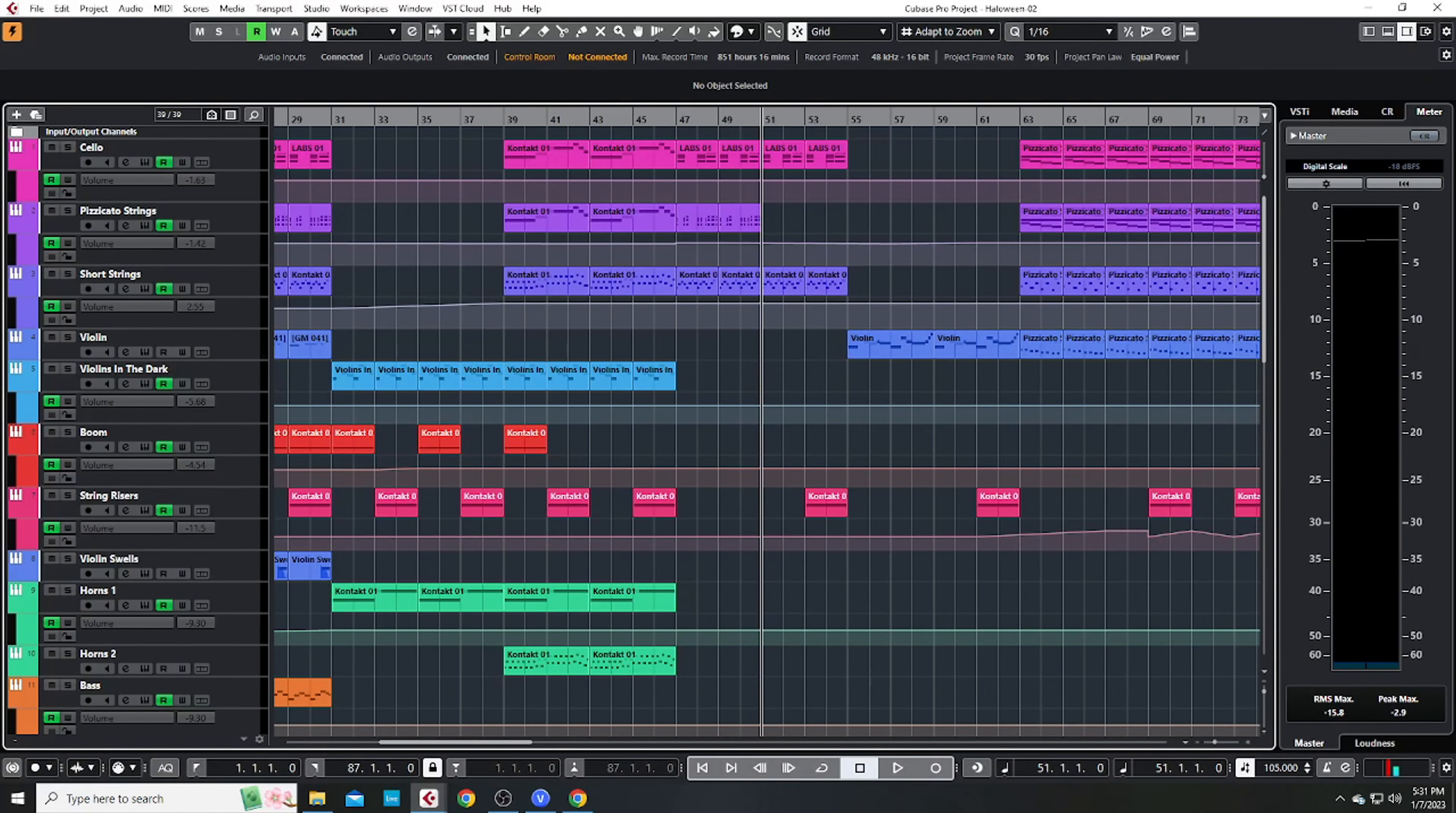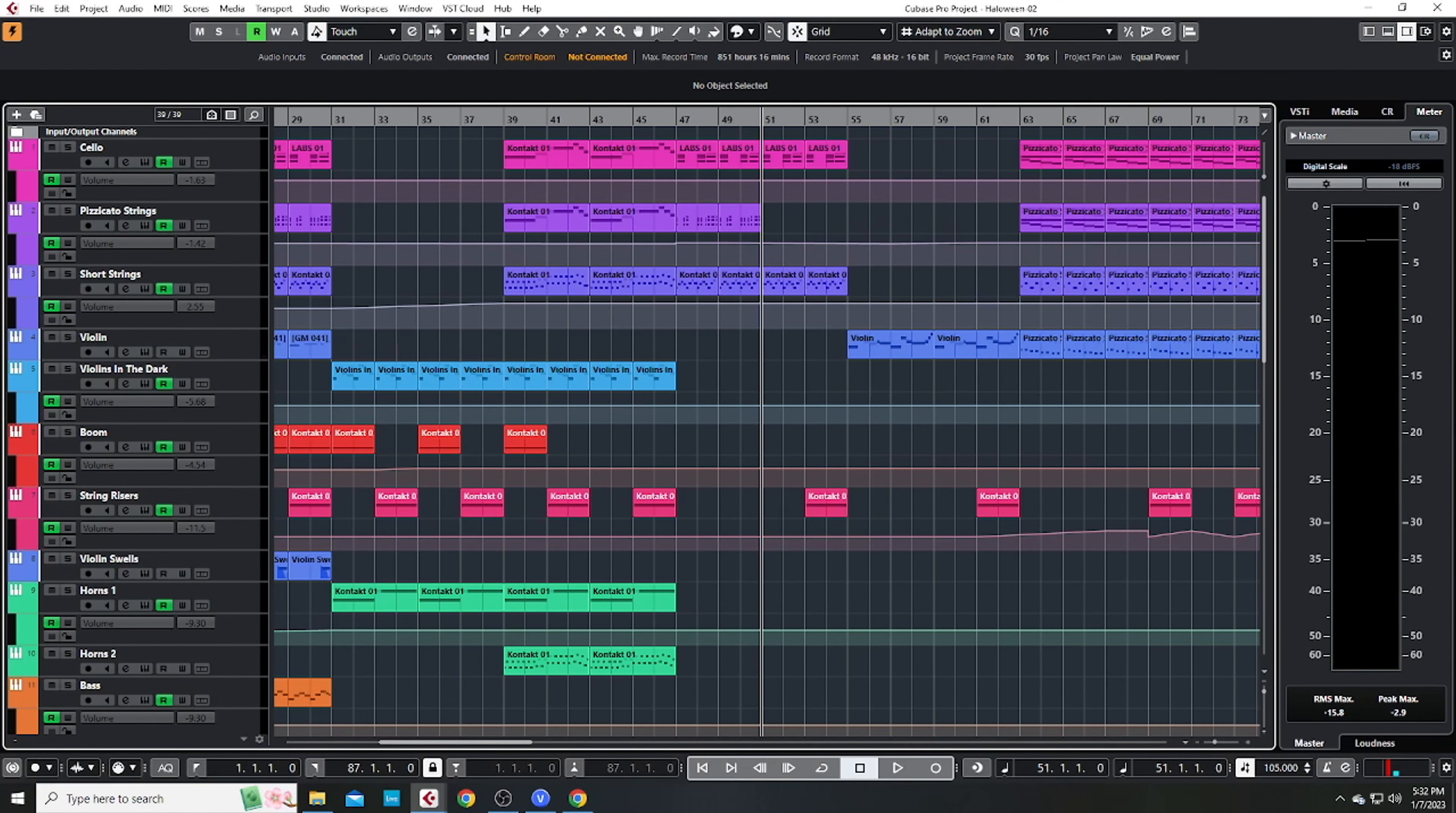Then we returned to the first chord progression before building into this weird lo-fi section I came up with.